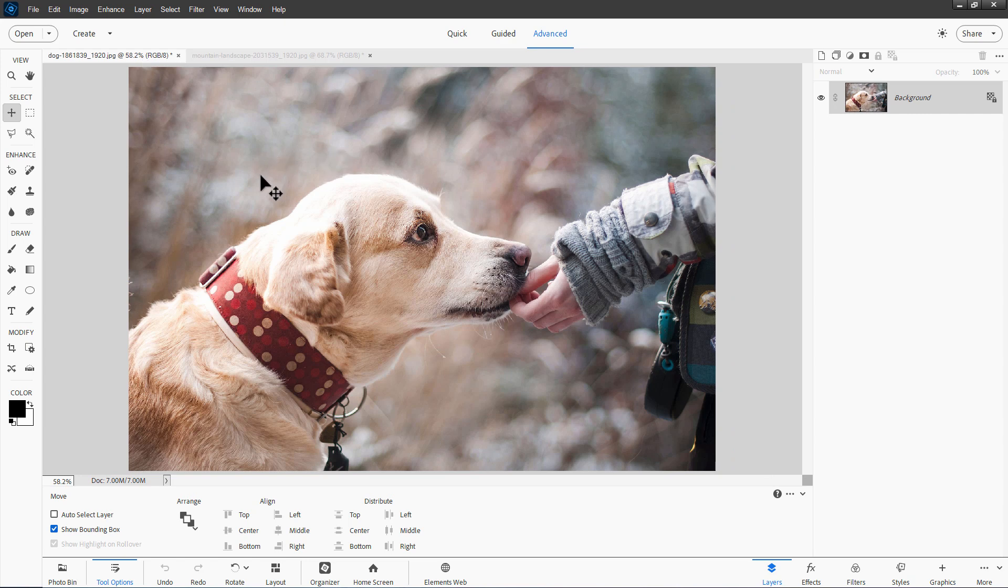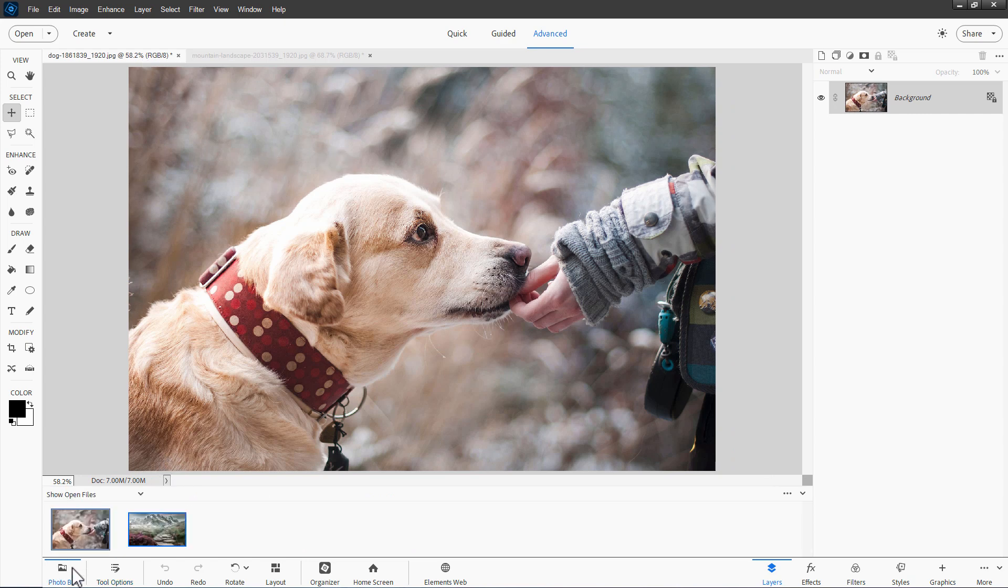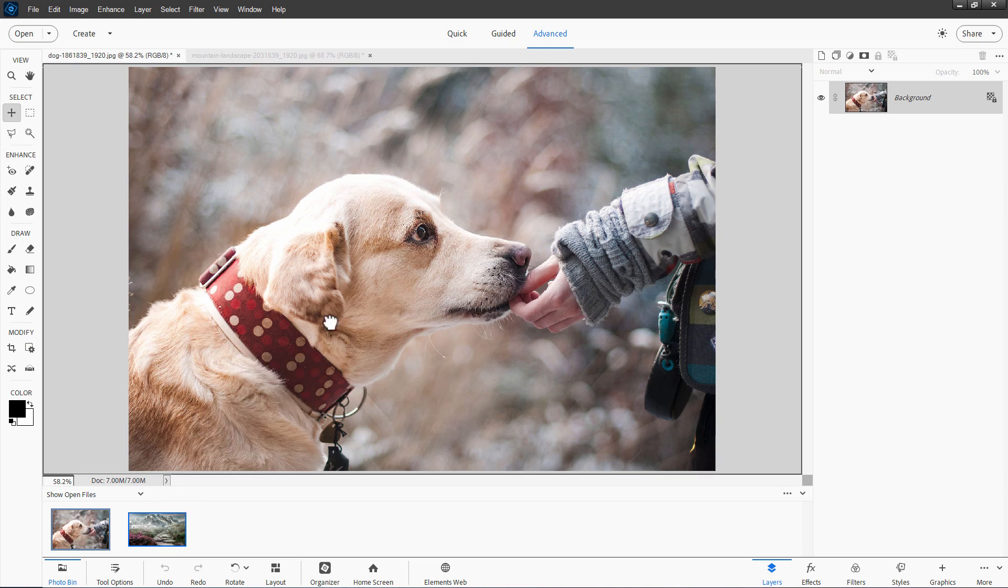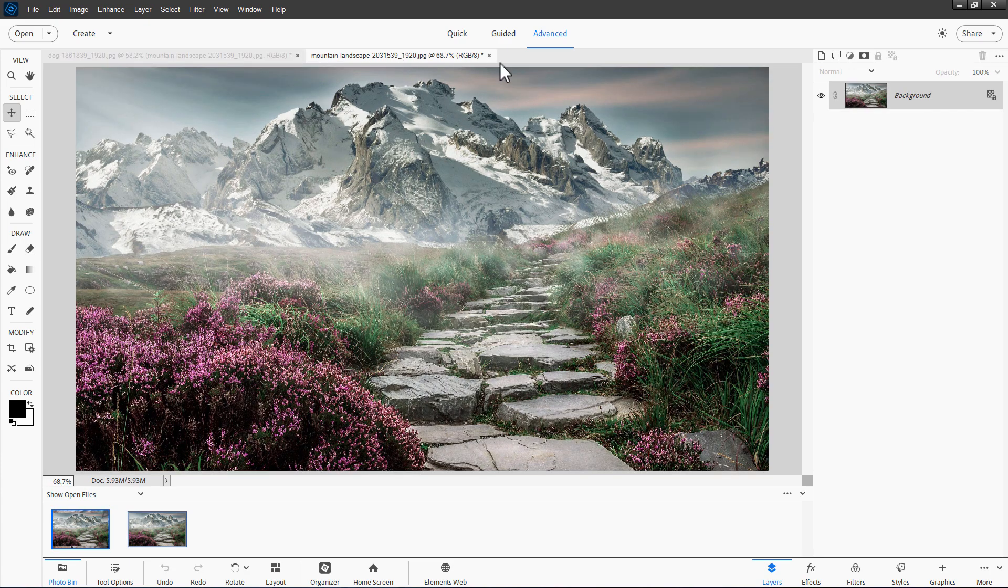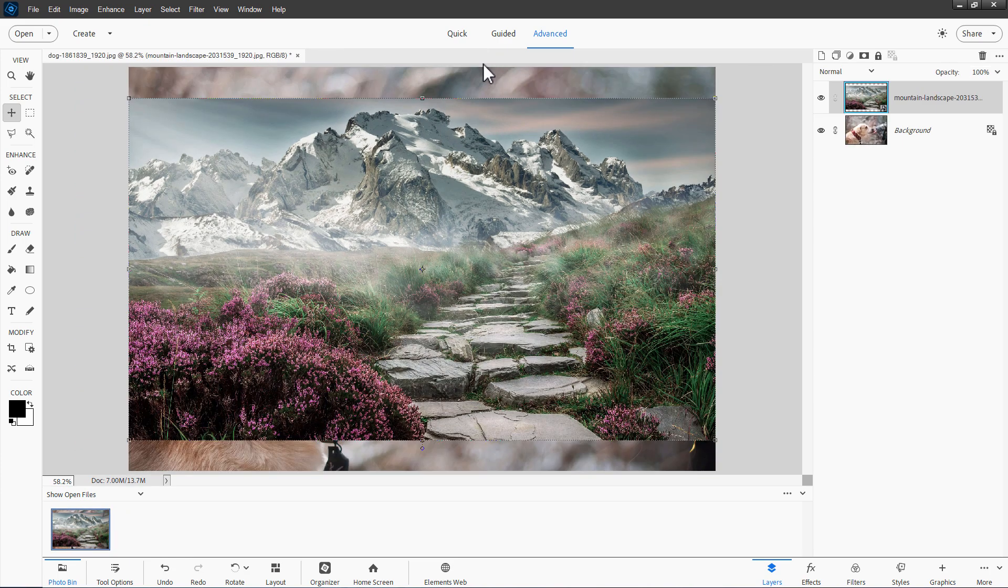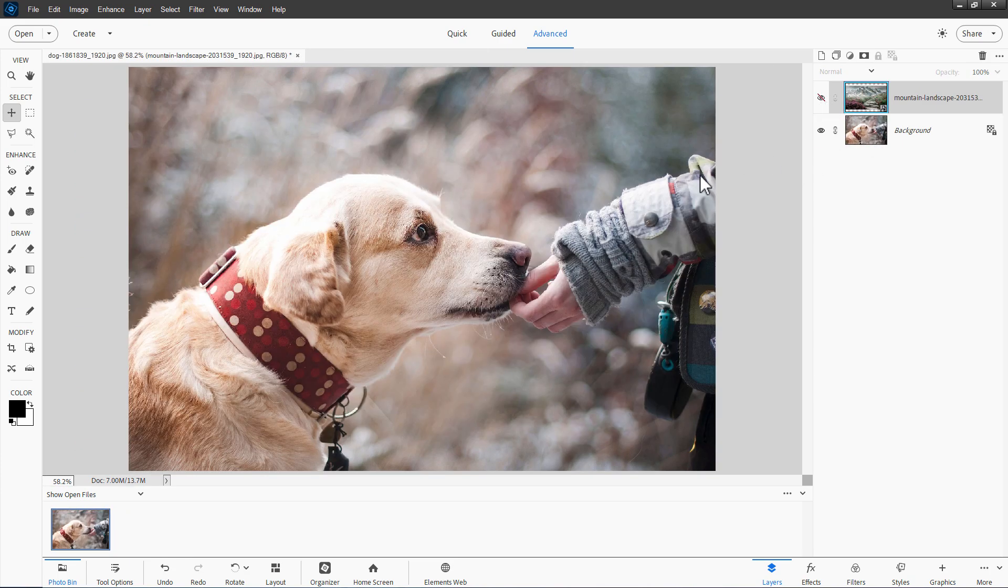Then go back here to the dog picture and come down to the photo bin at the bottom, bottom left. Grab the background picture and just drag it over here. That just gets it inside of this file. We can then close down that image, so I've just that one working file now open and I'll hide that.